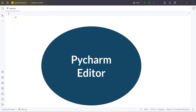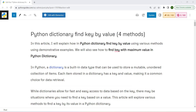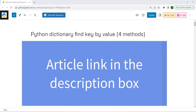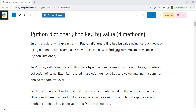This is our PyCharm editor. We have also written an article on this topic, and I will be using this article for reference during the video. I will drop the link in the description box.